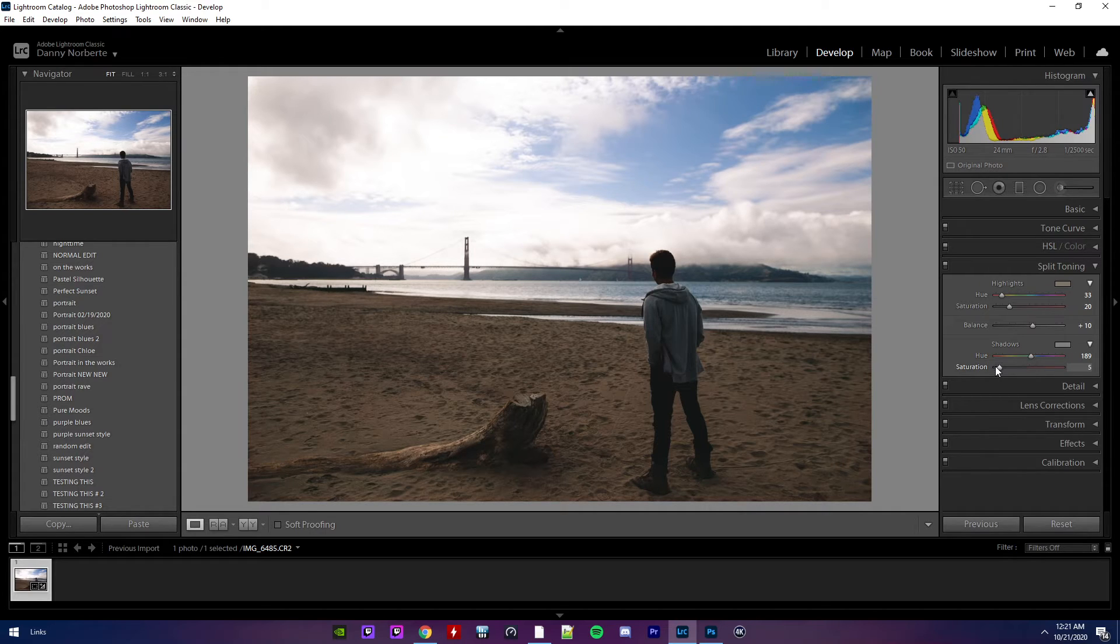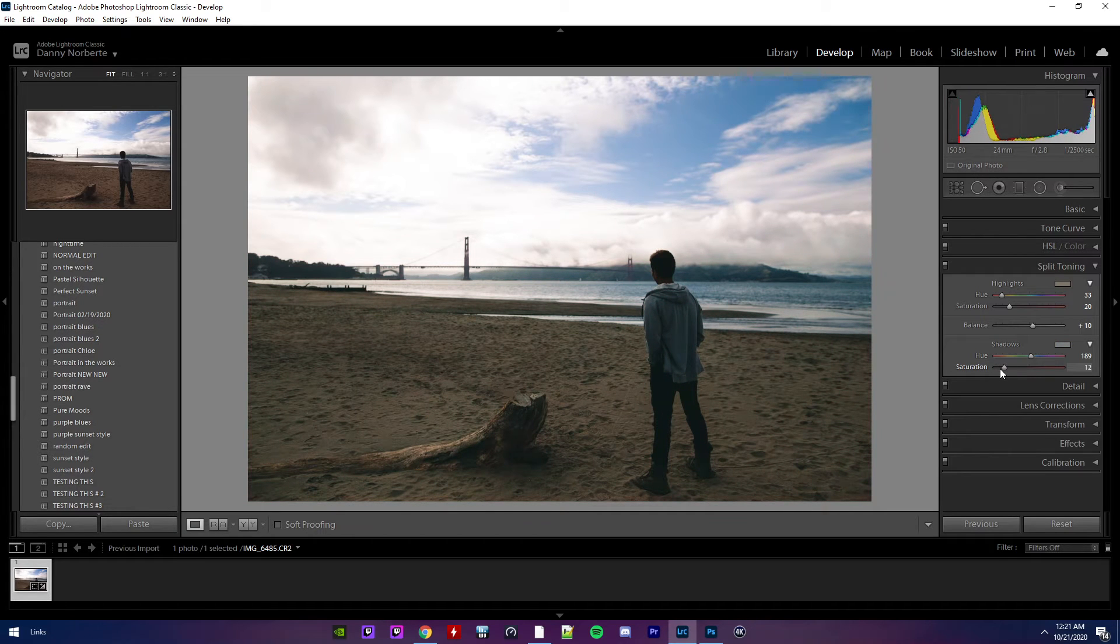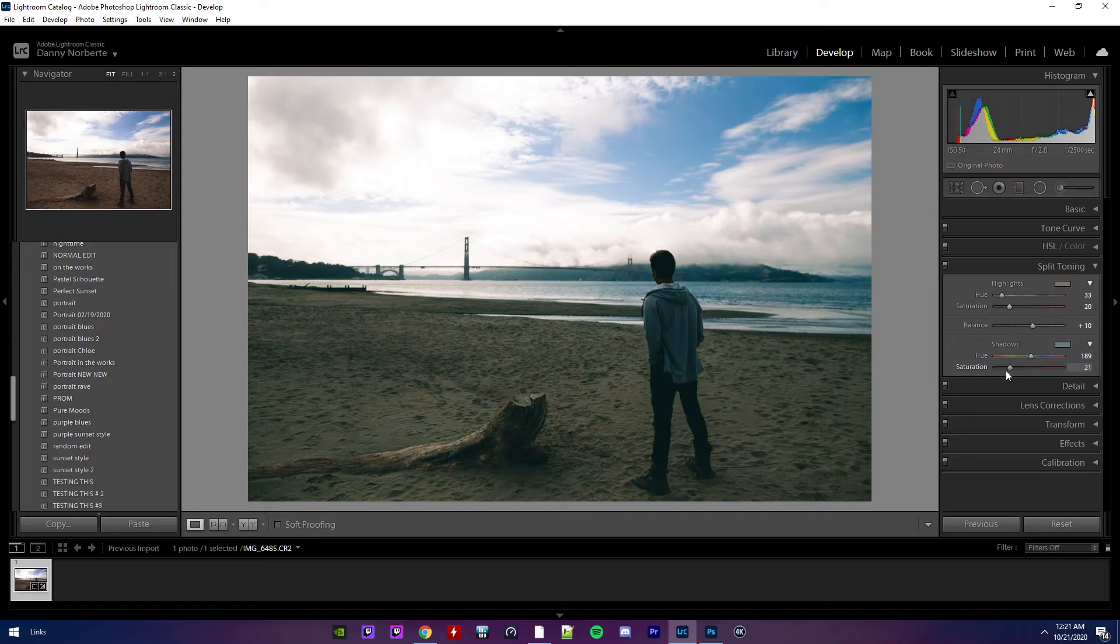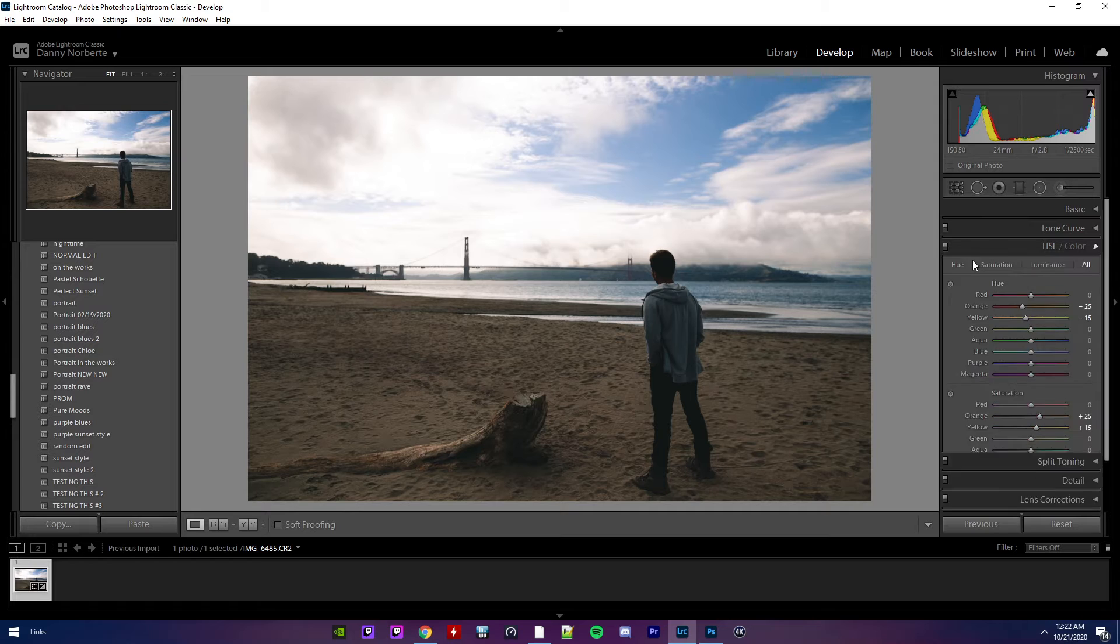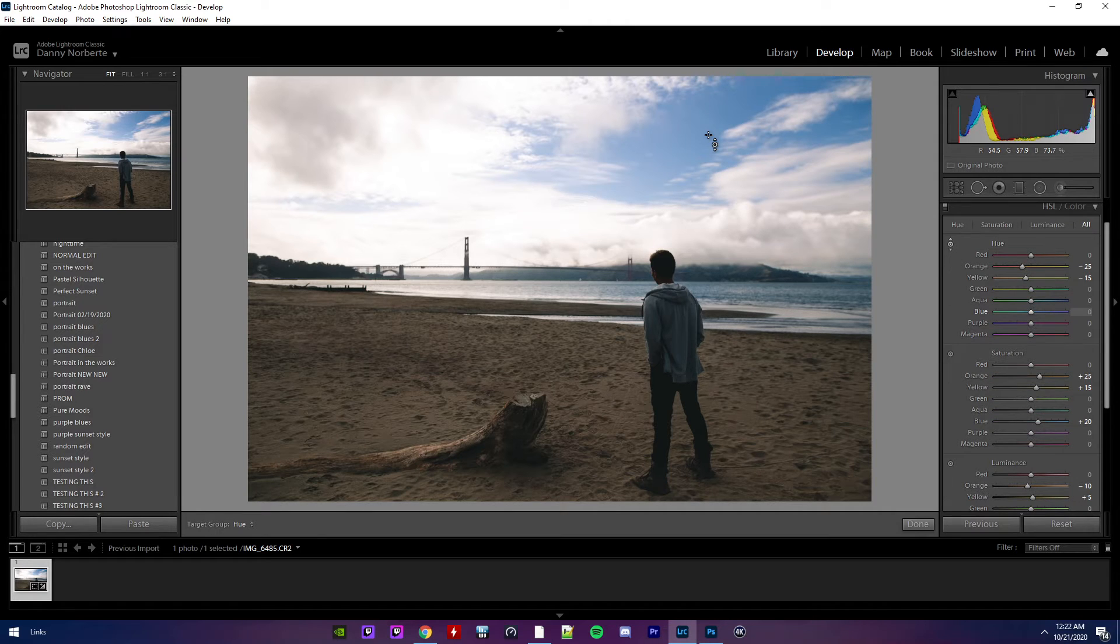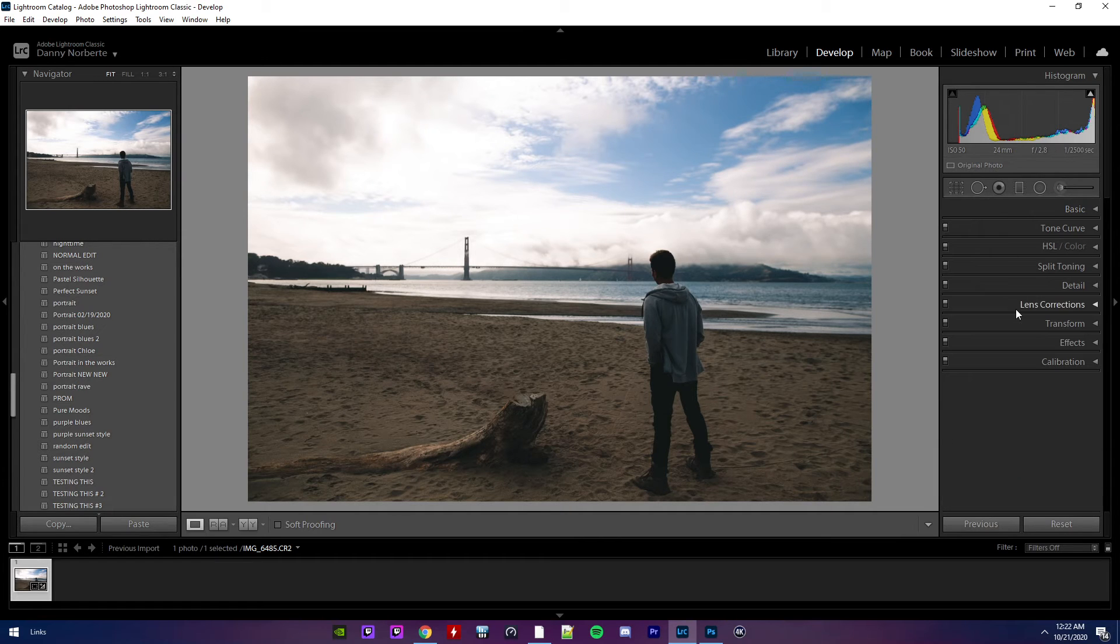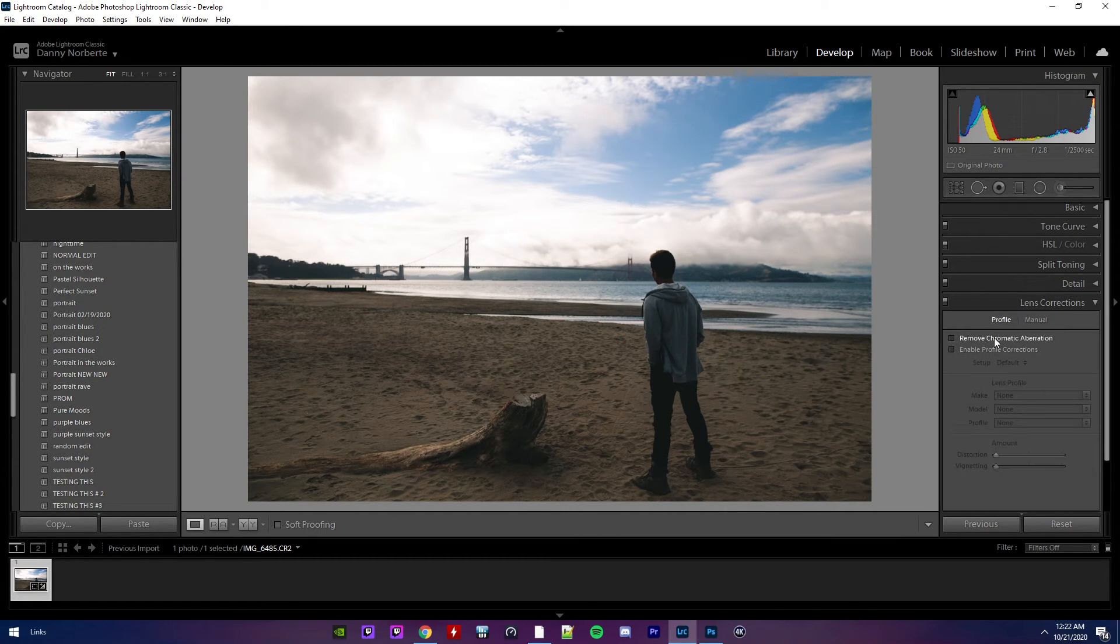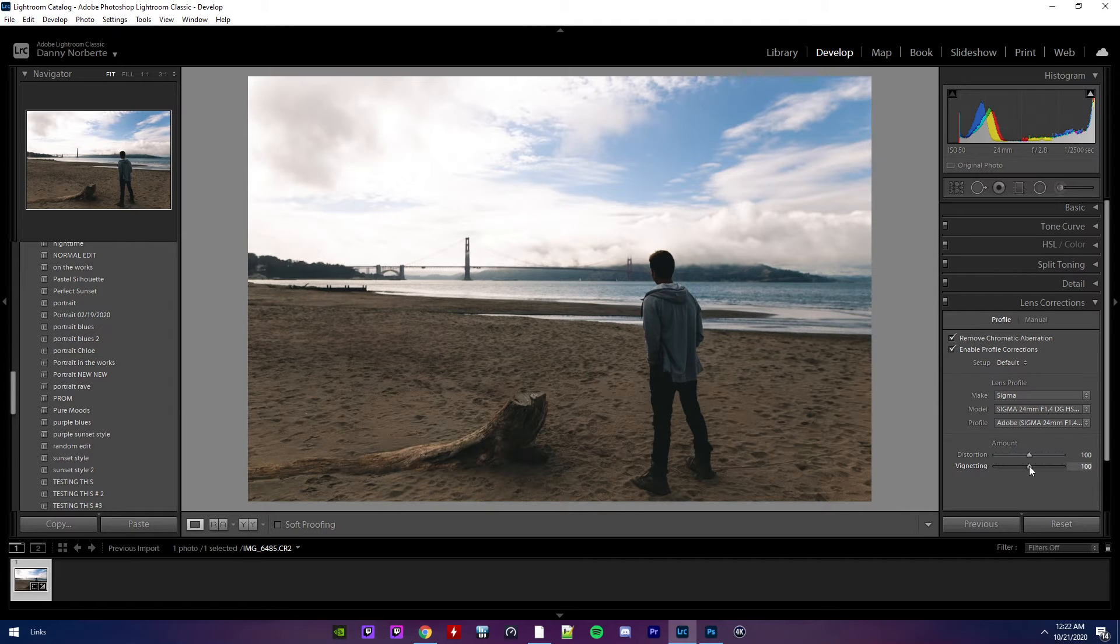Let's put the saturation at least an eight. It looks too blue. 24. Put the vignetting down.